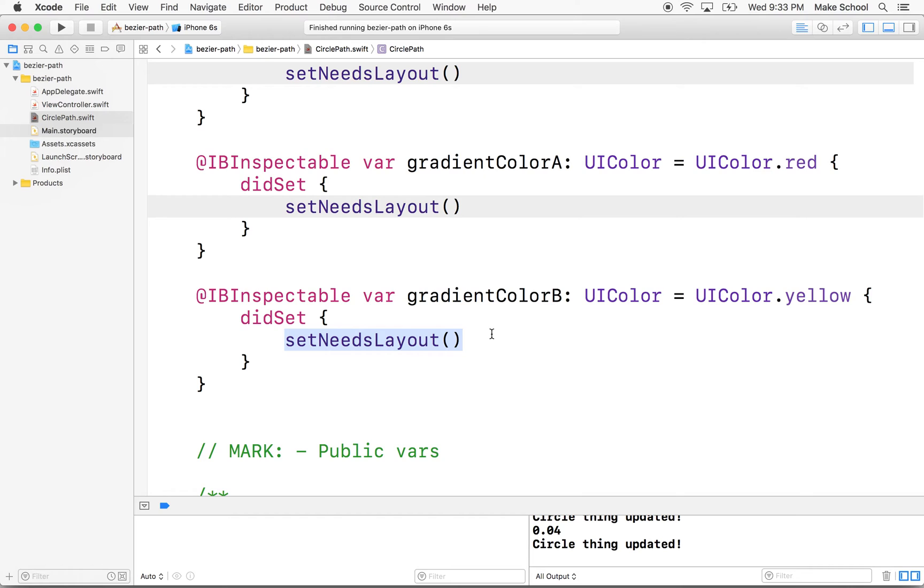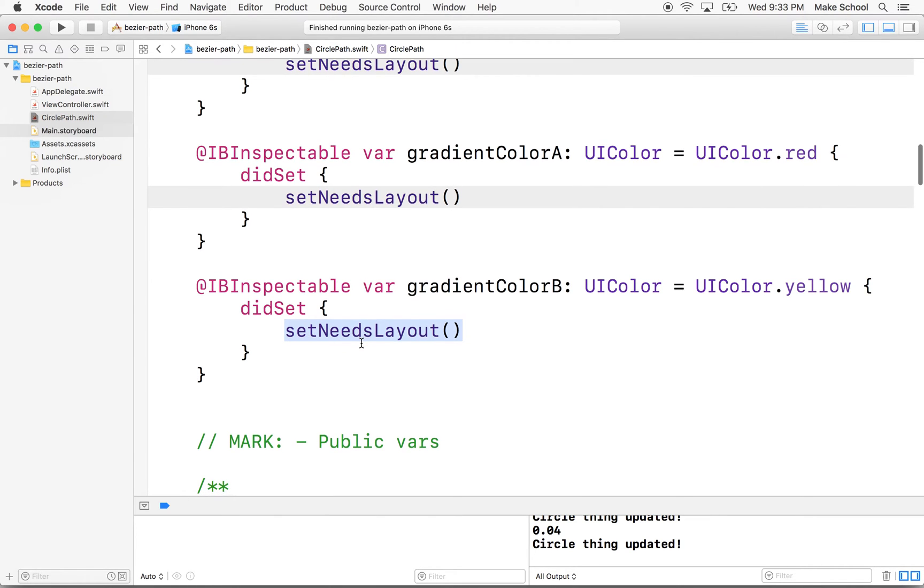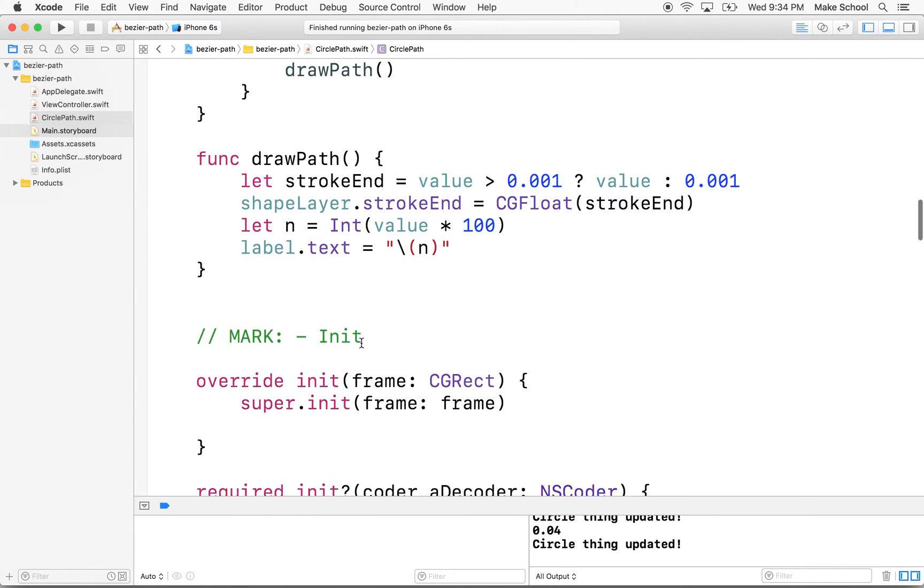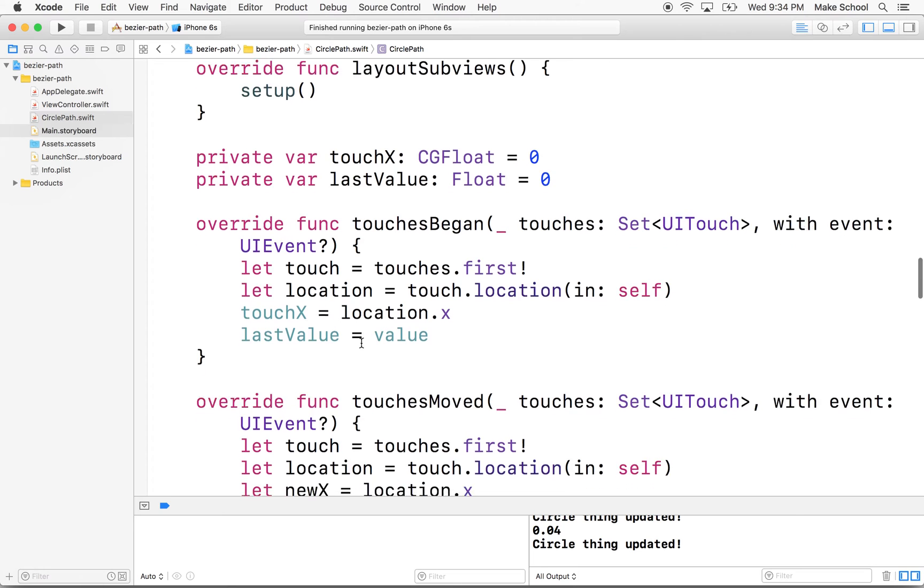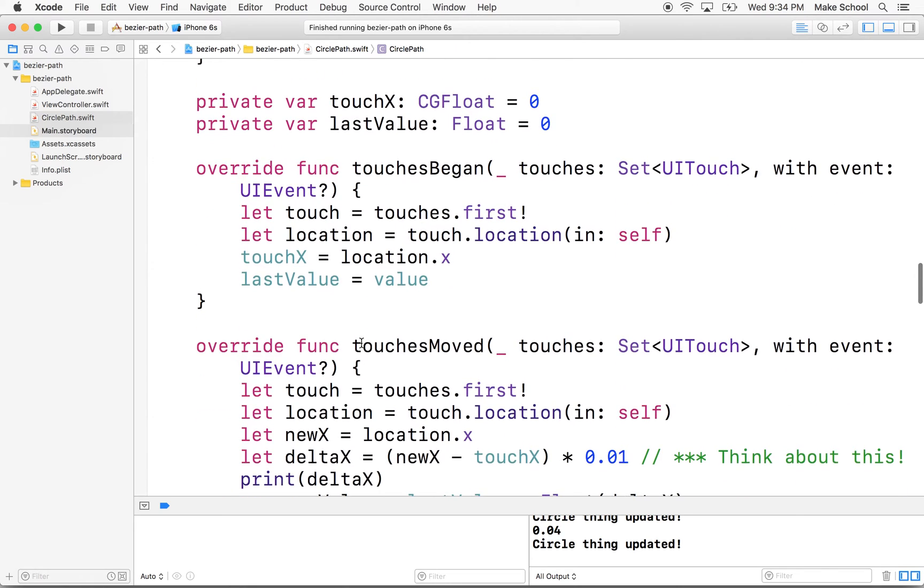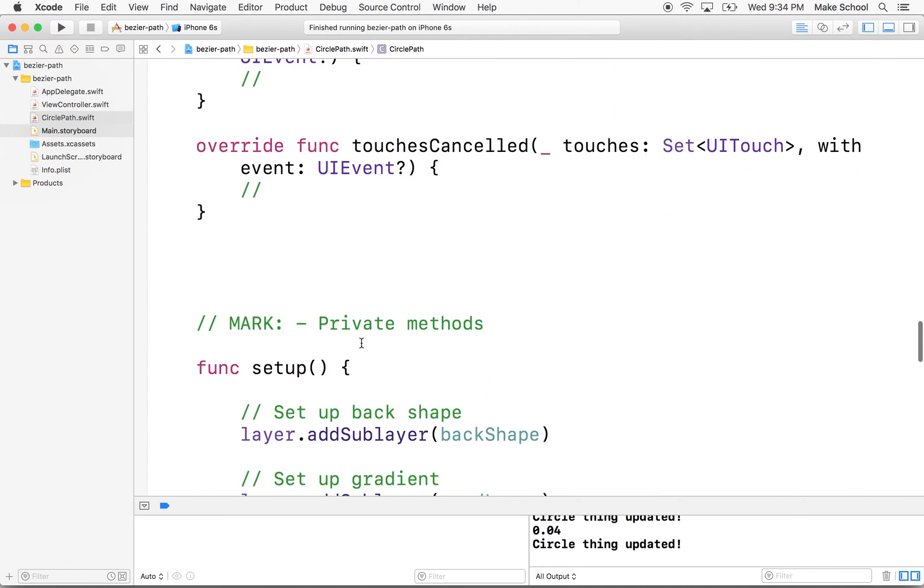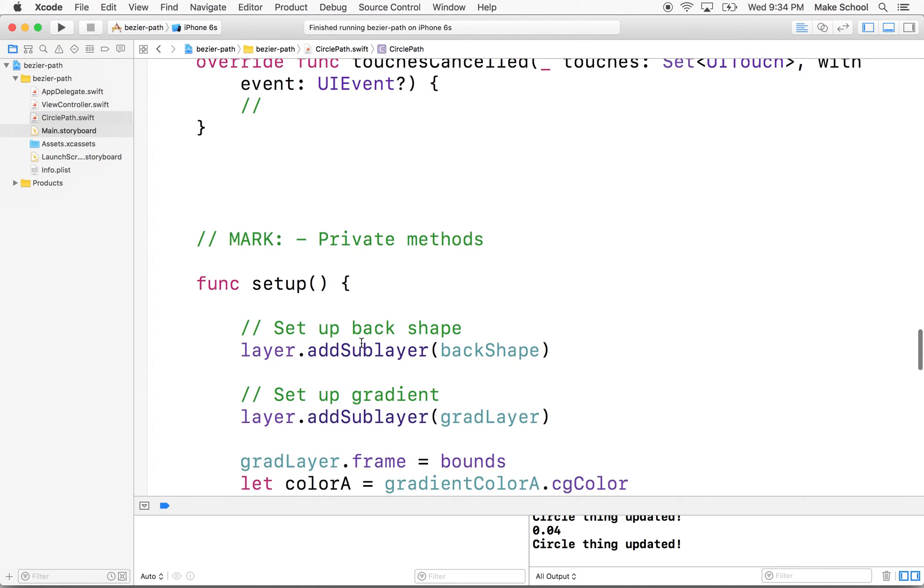And the reason we would do this instead of calling the method directly is you might end up calling the method once or twice before the screen actually even drew the view, right? And if you did that, that would be inefficient.